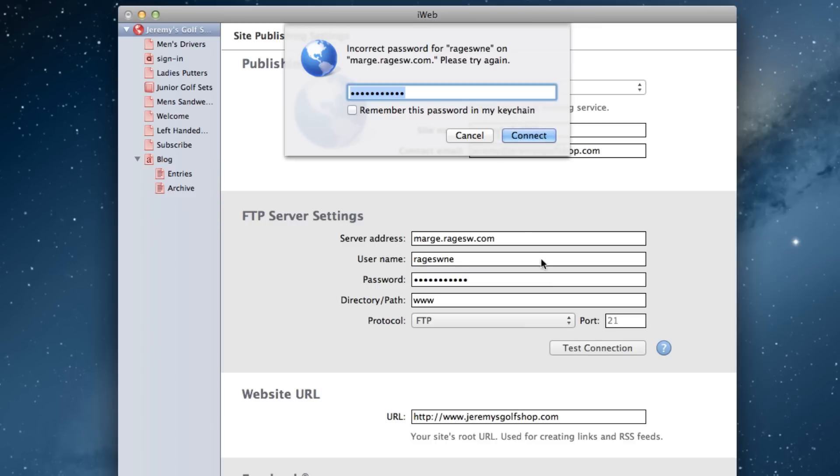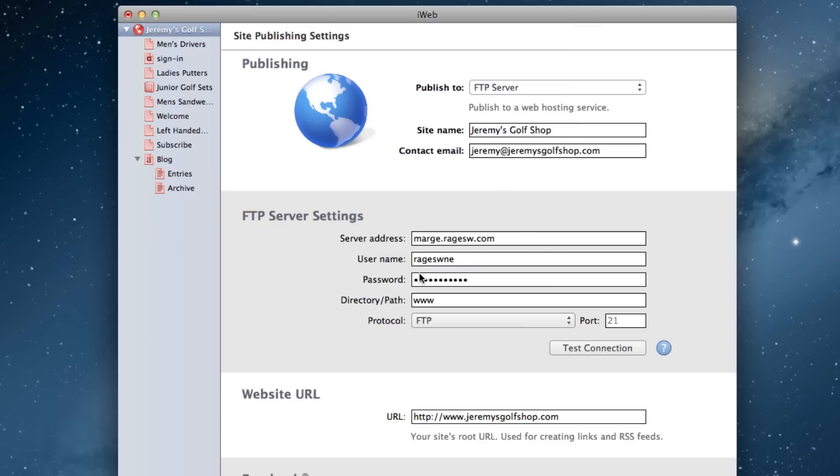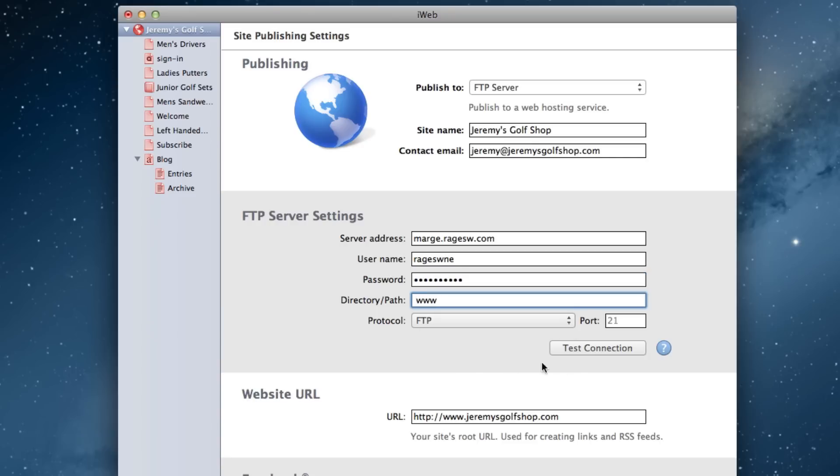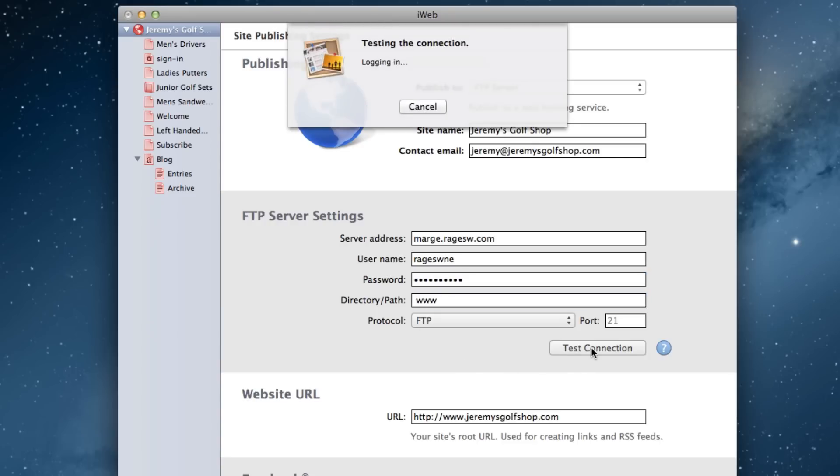Lastly, the directory slash path field also cannot have any extra characters, or spaces, or line breaks, or contain a directory path that doesn't exist. If you do have something extra, you should receive an error message that says the directory slash path couldn't be found. If you see this message, it means you have entered the directory path incorrectly.